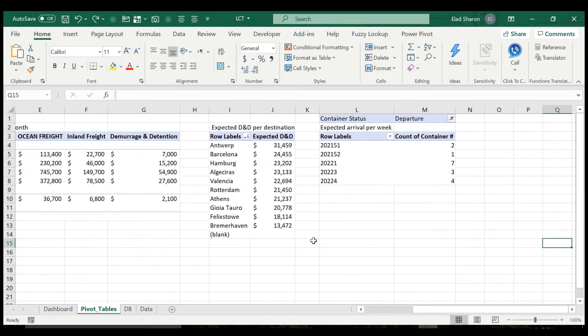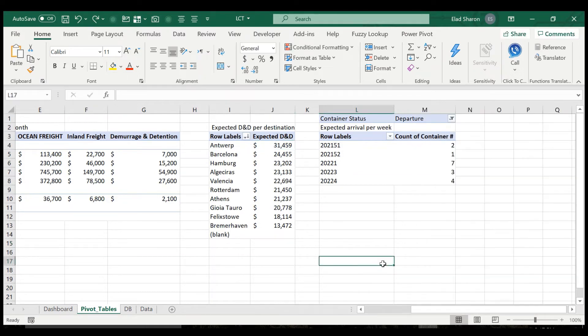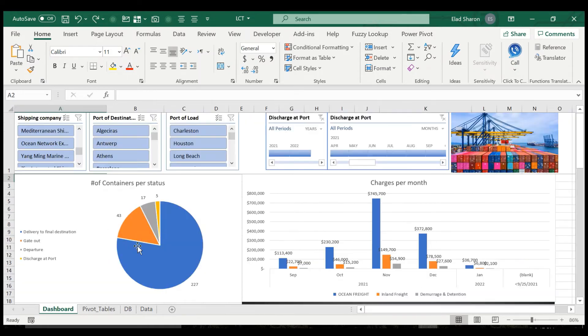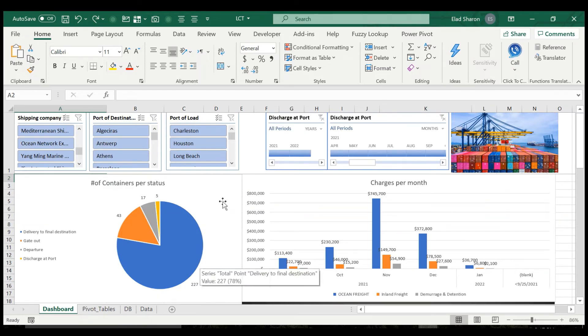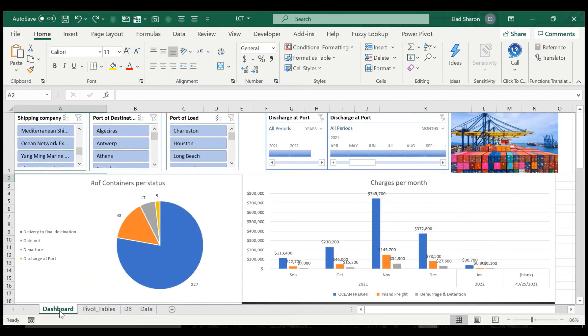Then I have the expected D&D, just summarized by the port destination, and the expected arrival per week. Now I like to have the pivot tables on one sheet and the dashboard with the charts and the slicers in the other. It's just very much more user-friendly because if you add the charts over here together with the table, it would be very confusing. And this way, you just have all the data in a very nice and friendly way.